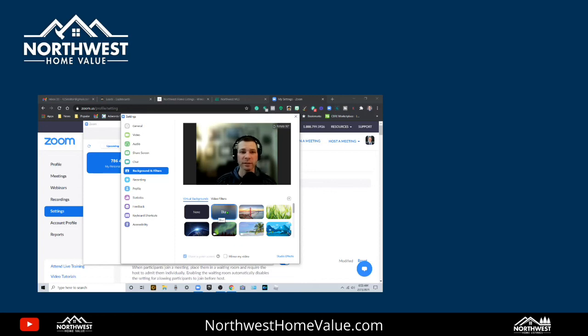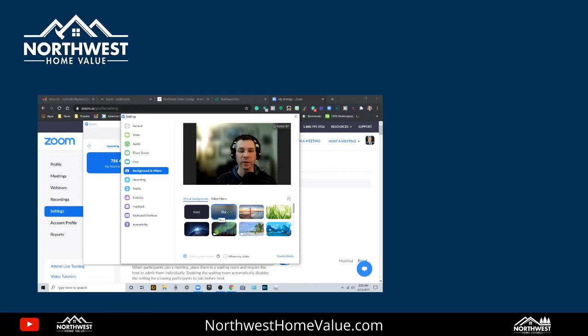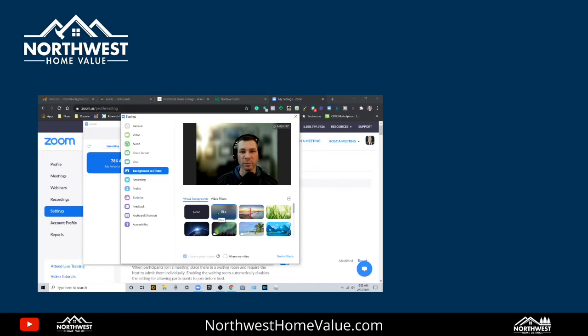Then when you come in here to your virtual backgrounds, just choose the blur. If you haven't already, it'll ask if you want to download the virtual background pack. Just go ahead and do that. And then you got it. That's how you do the Zoom blur background. Thanks for watching. We'll see you next time.